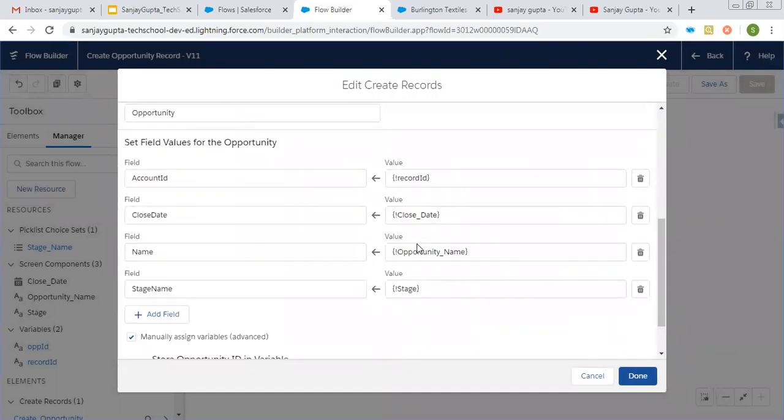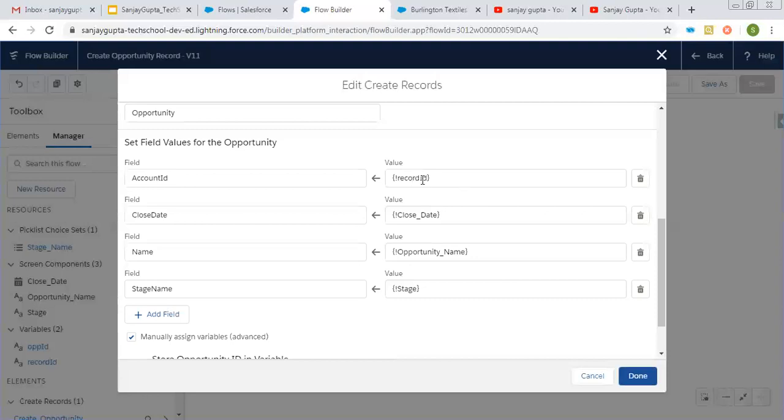So here I am filling four fields: record ID, close date, opportunity name and stage. So all these four fields will be filled and this record ID variable I just created to receive the account record ID so that I can associate this opportunity record with that account.